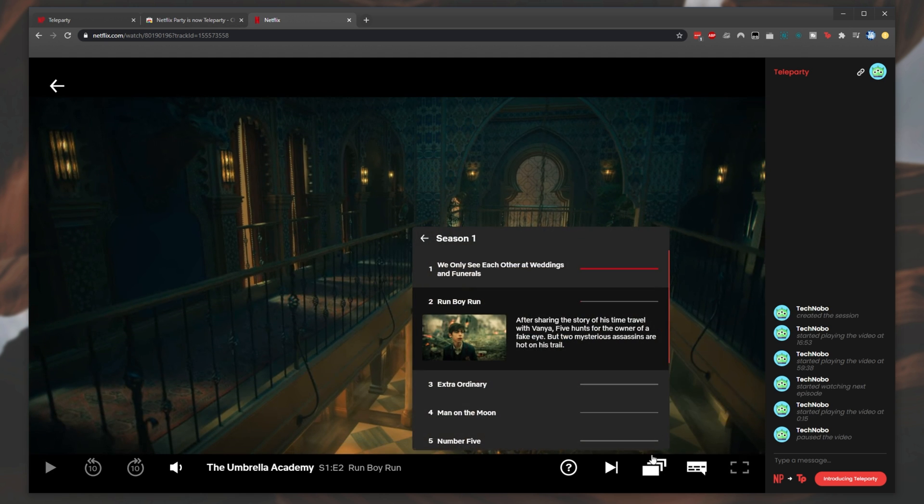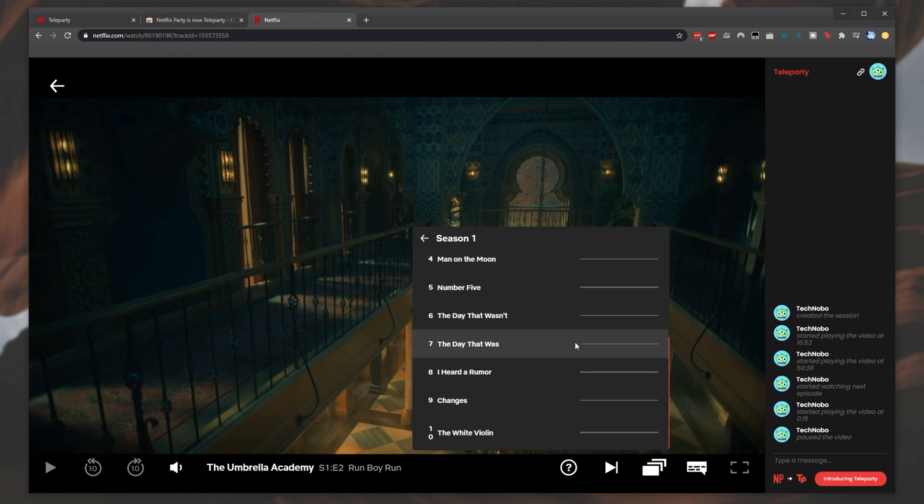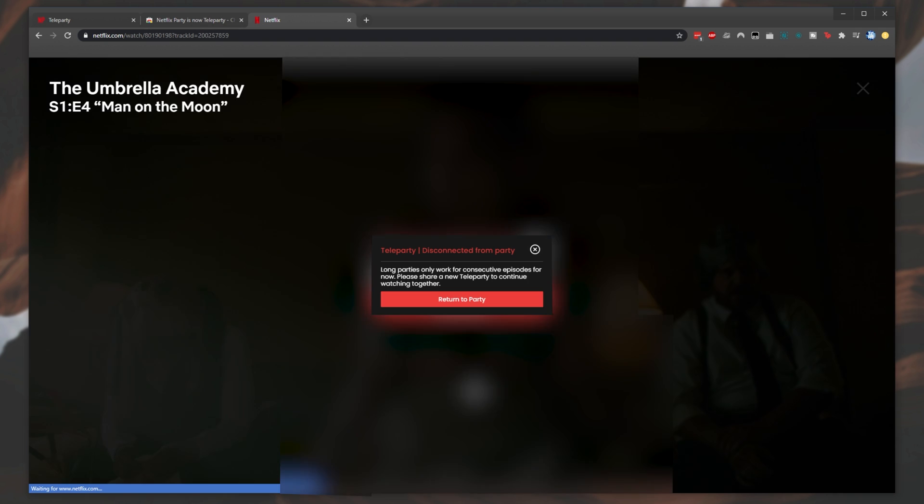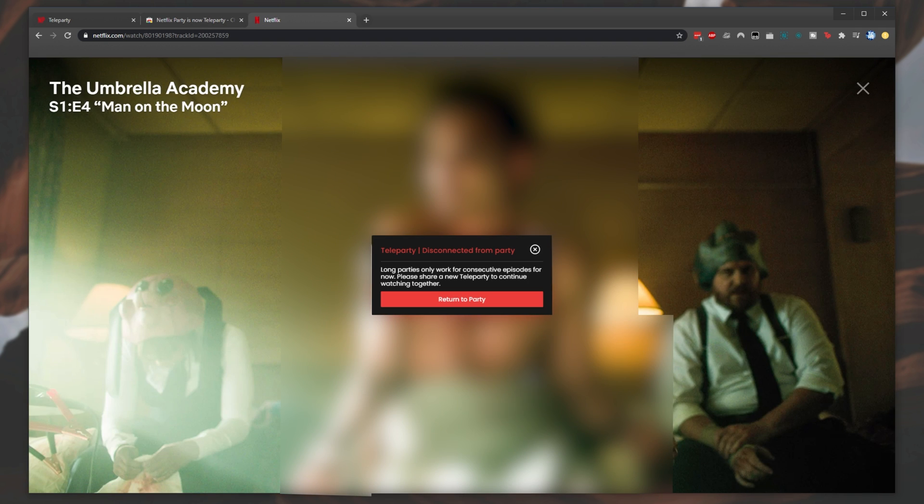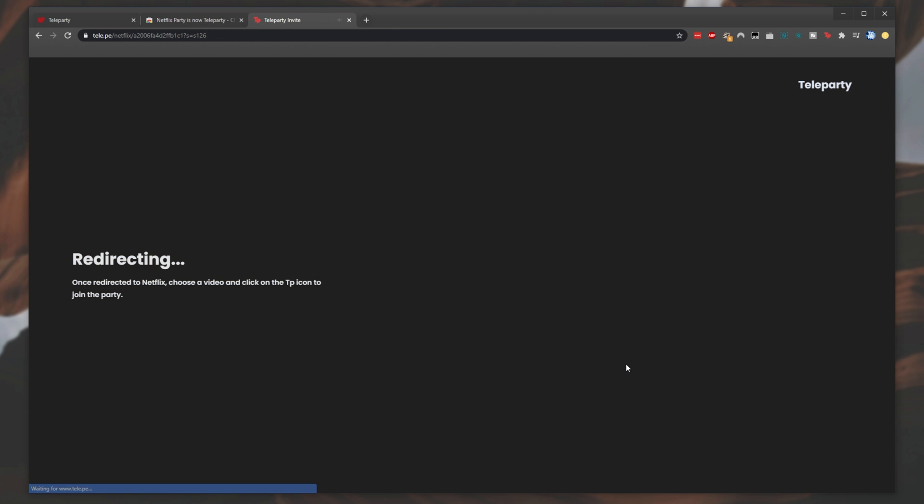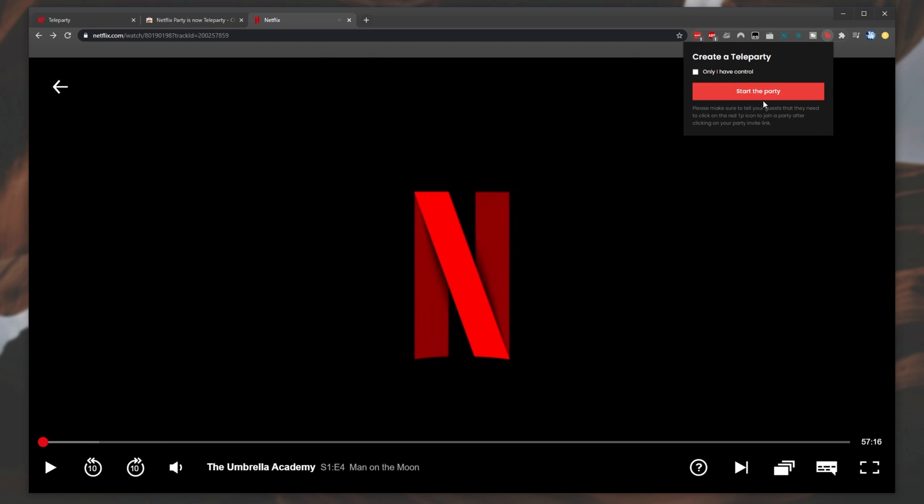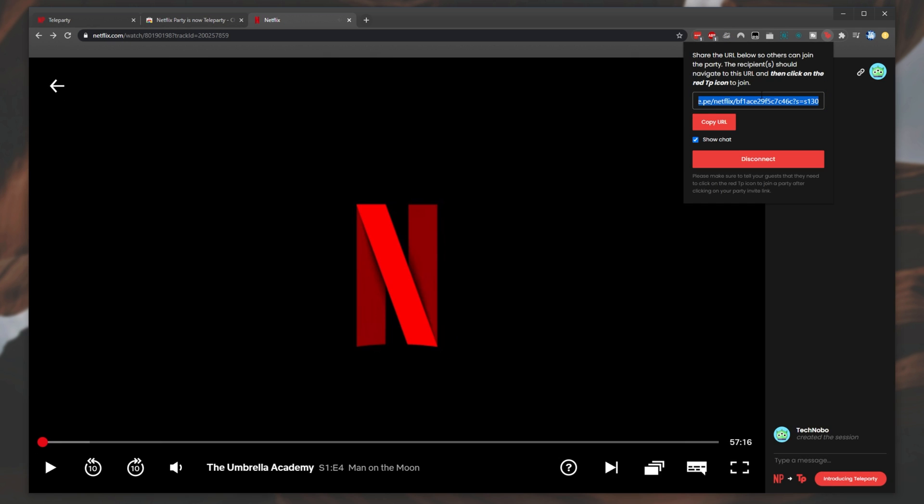Note that you're not able to skip through multiple episodes or change the series entirely. After skipping a couple of episodes, you'll see this notification. Simply clicking Return to Party takes you back to the previous video you were on. If you were the host, you'll see this. All you have to do to fix that is simply create a new party as we did before, then go ahead and share this new link with your friends.